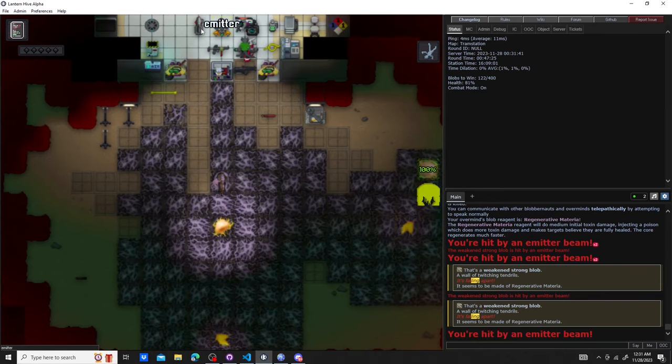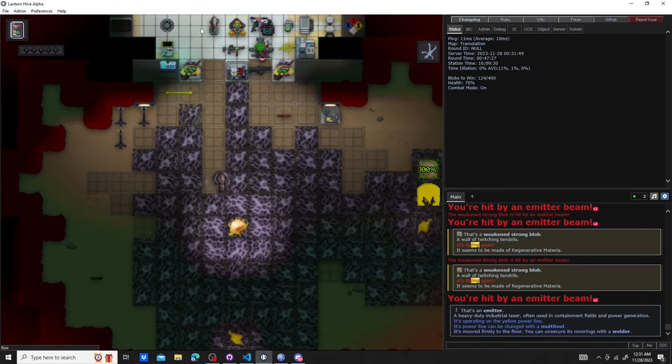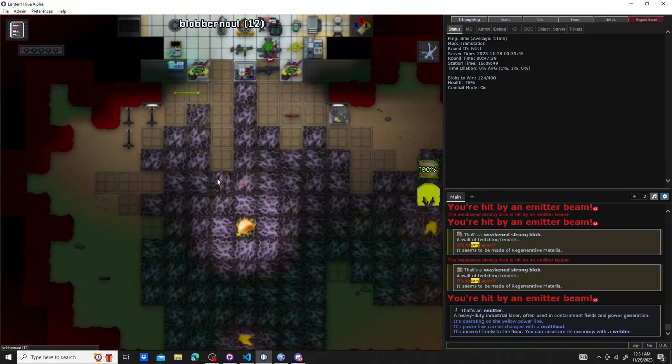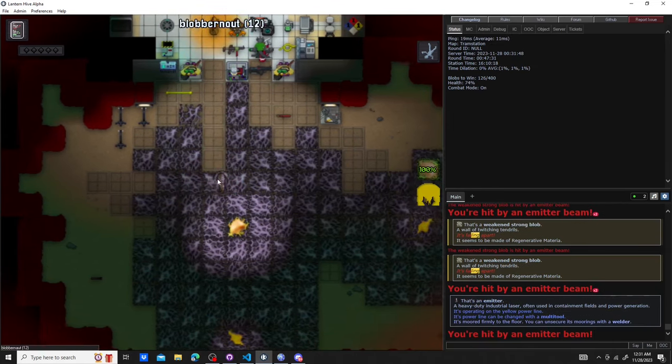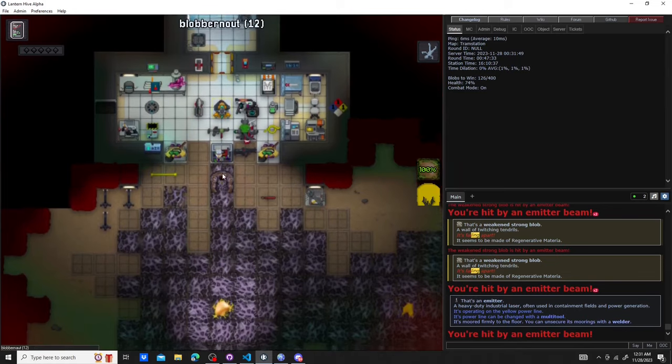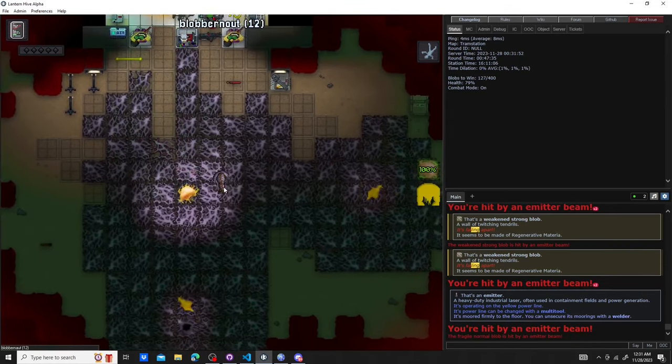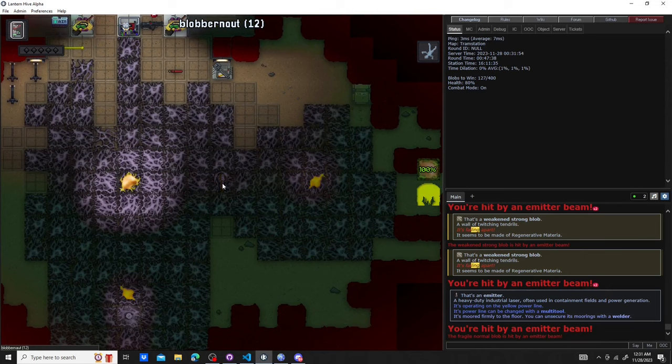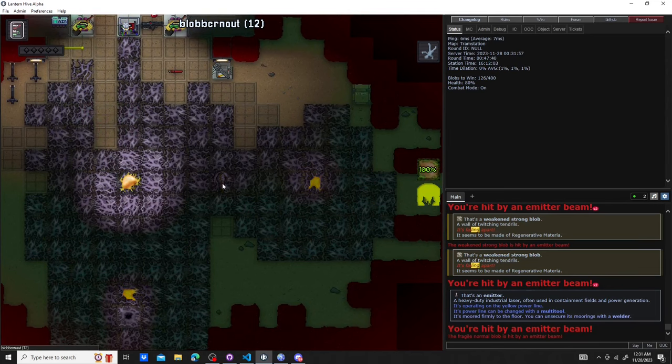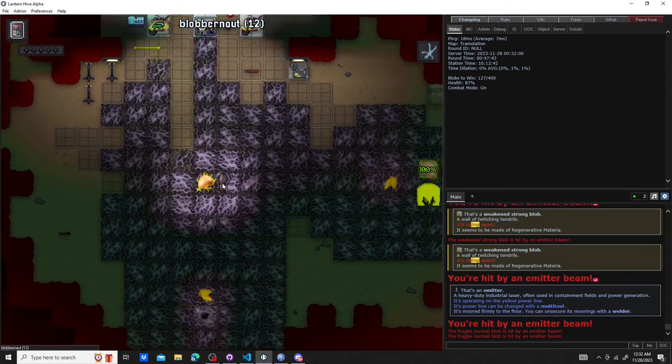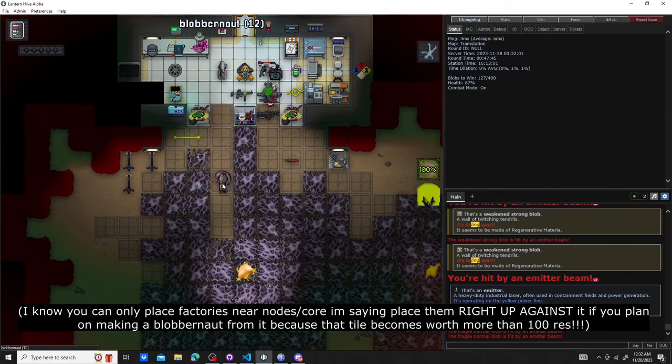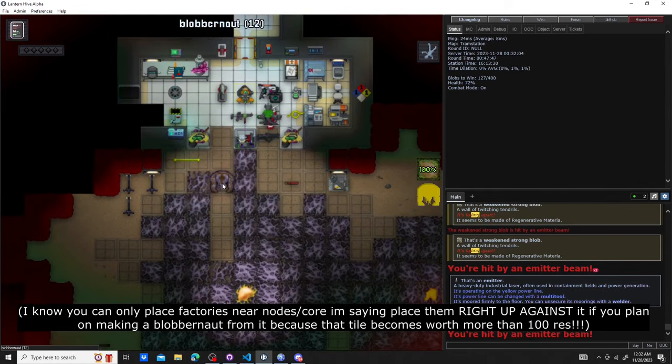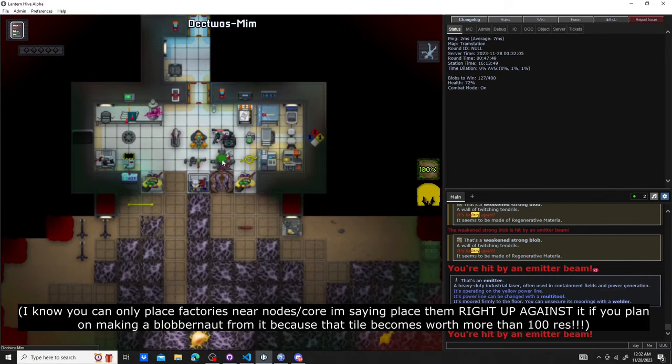Especially while all this is happening, your blob core and nodes are all generating more tiles and replacing what ones you do lose. The only catch is blobbernauts are very expensive, and if you lose their factory you also lose the blobbernaut, as the blobbernaut will no longer be able to regenerate. Which is why you should always place factories that you intend to generate a blobbernaut from next to your nodes or your core, since your nodes and core will be more capable of defending them for you.